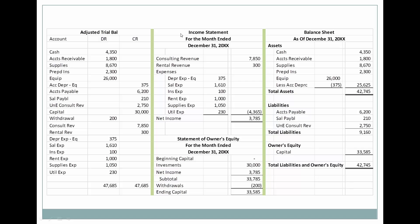This is our adjusted trial balance. We're going to prepare the income statement first — all our revenue, all of our expenses, and here's our net income. Now for a sole proprietor, instead of a statement of retained earnings, it's going to be a statement of owner's equity. We start with beginning capital for the owner, add any investments made during the period, and add net income from the income statement. Remember, we prepare financial statements in order: income statement, statement of owner's equity, then the balance sheet. We subtract any withdrawals and wind up with ending capital. This ending capital amount appears on both the statement of owner's equity and the balance sheet — it's the only account that appears on two financial statements.